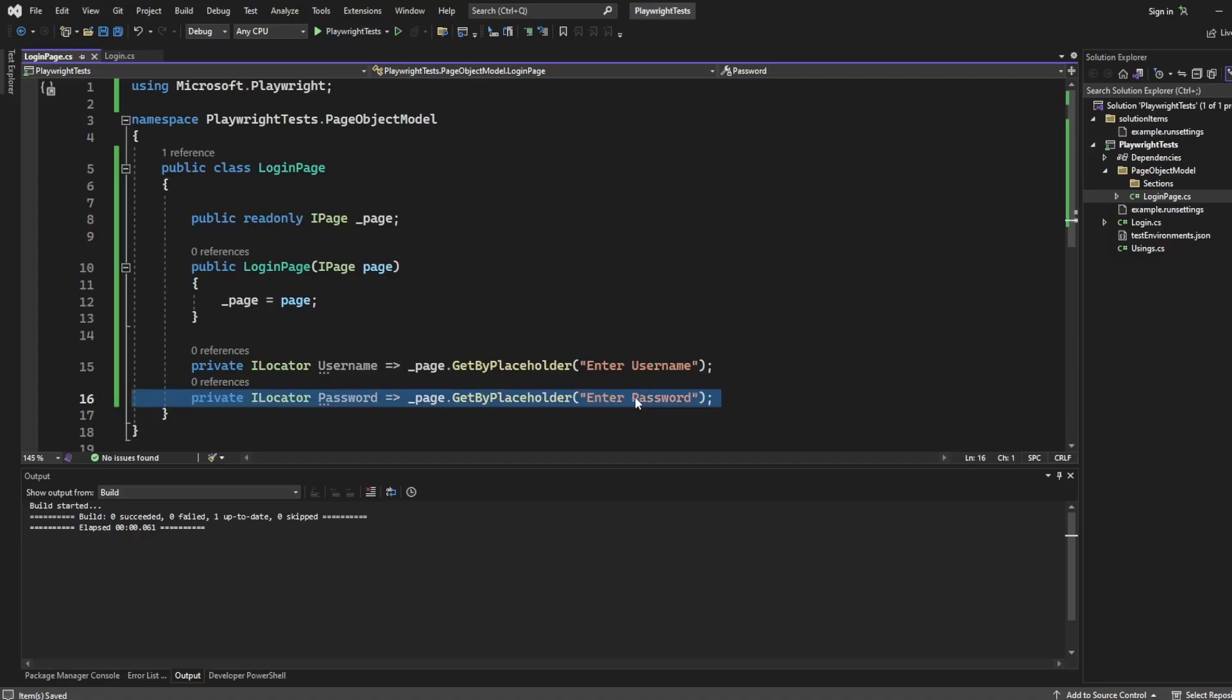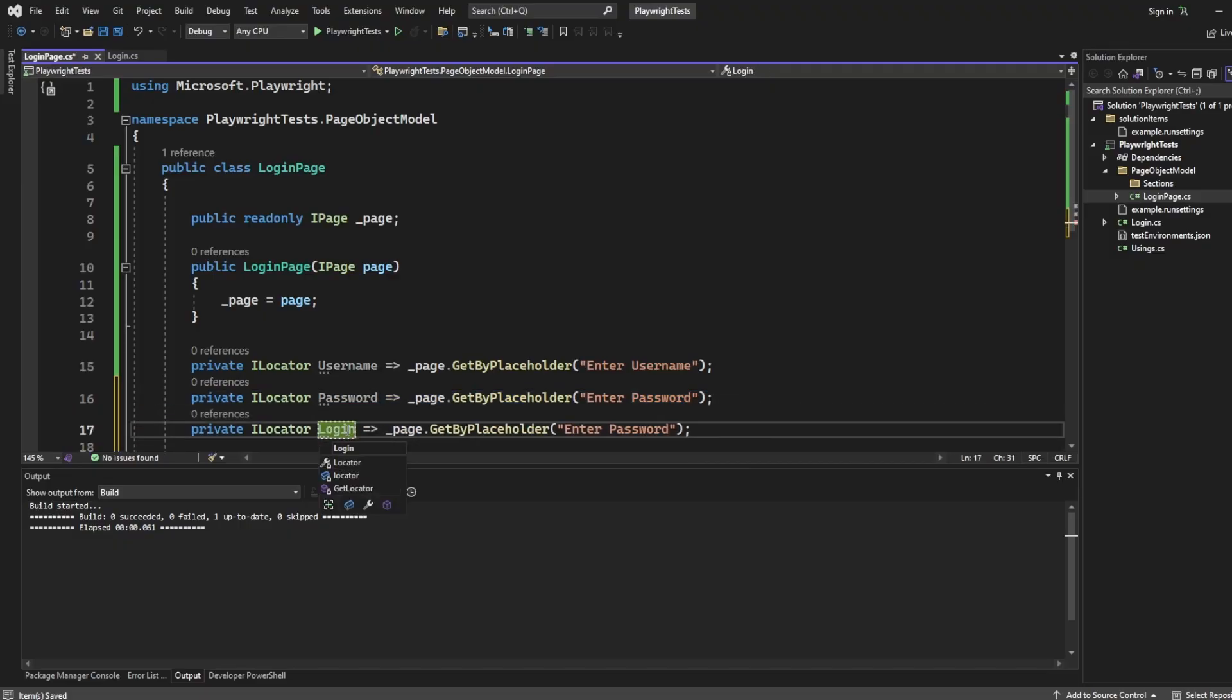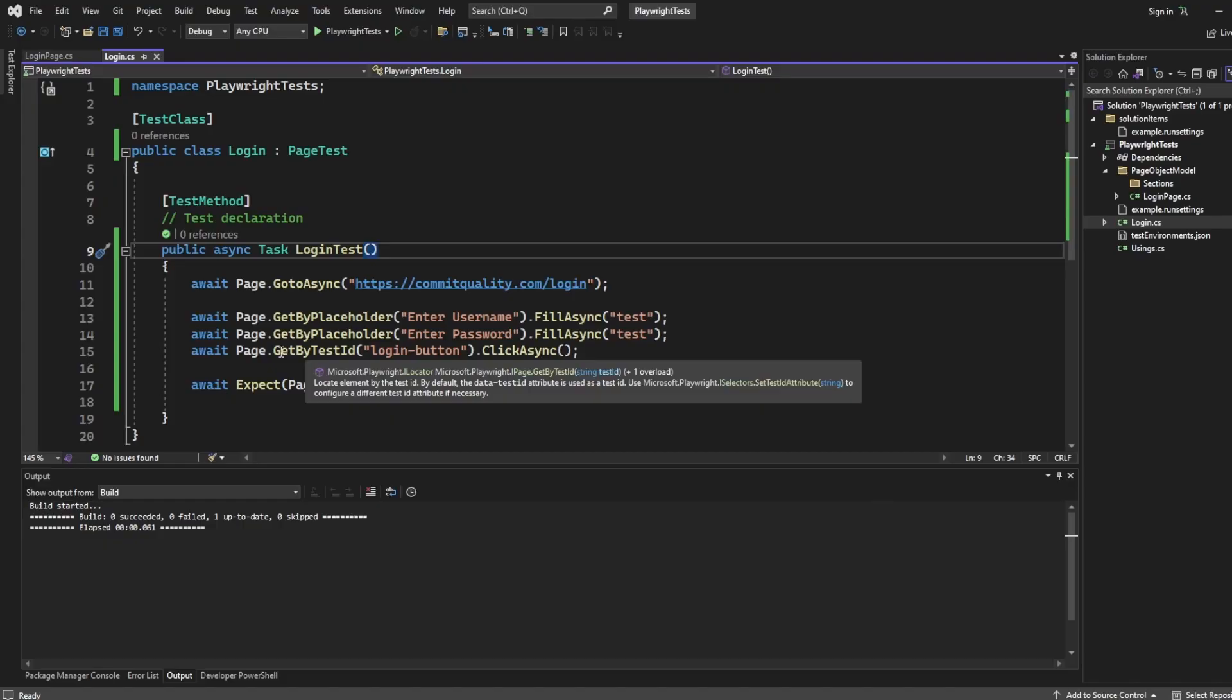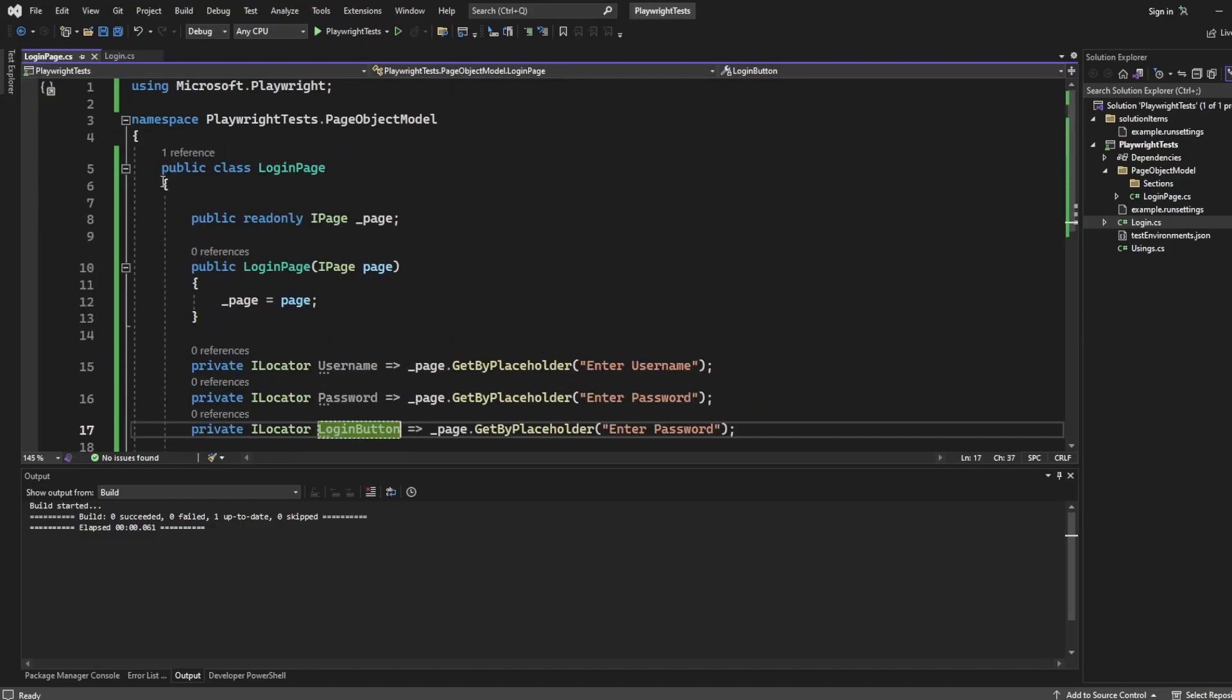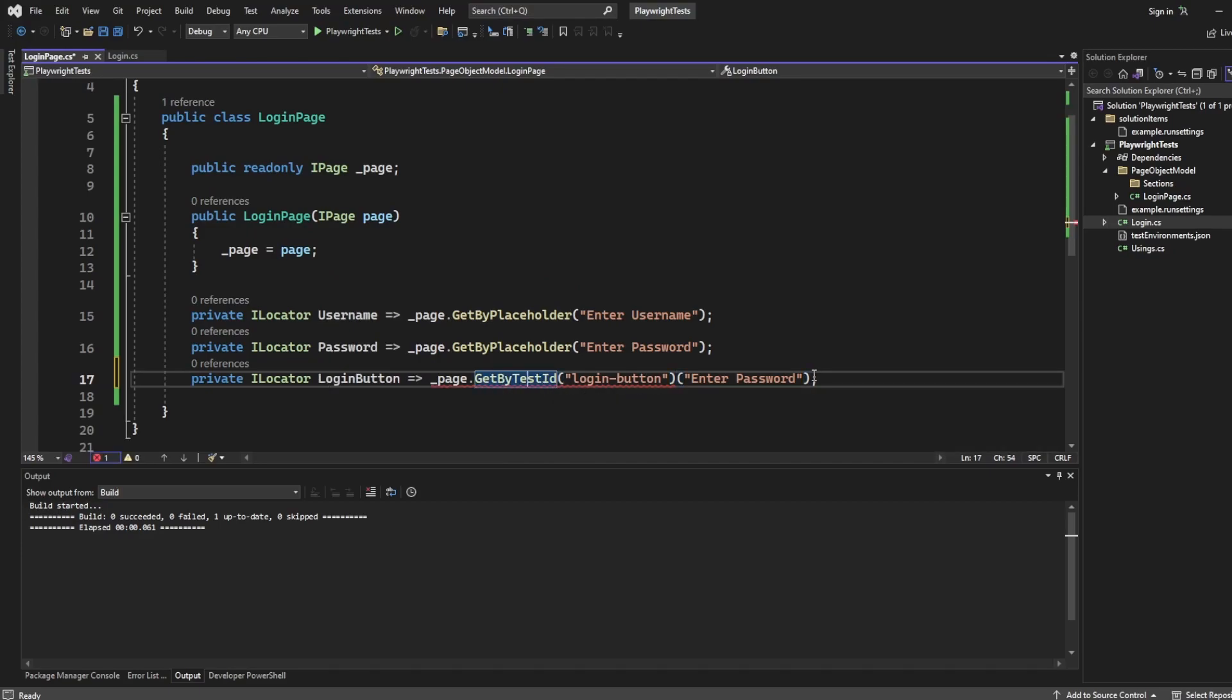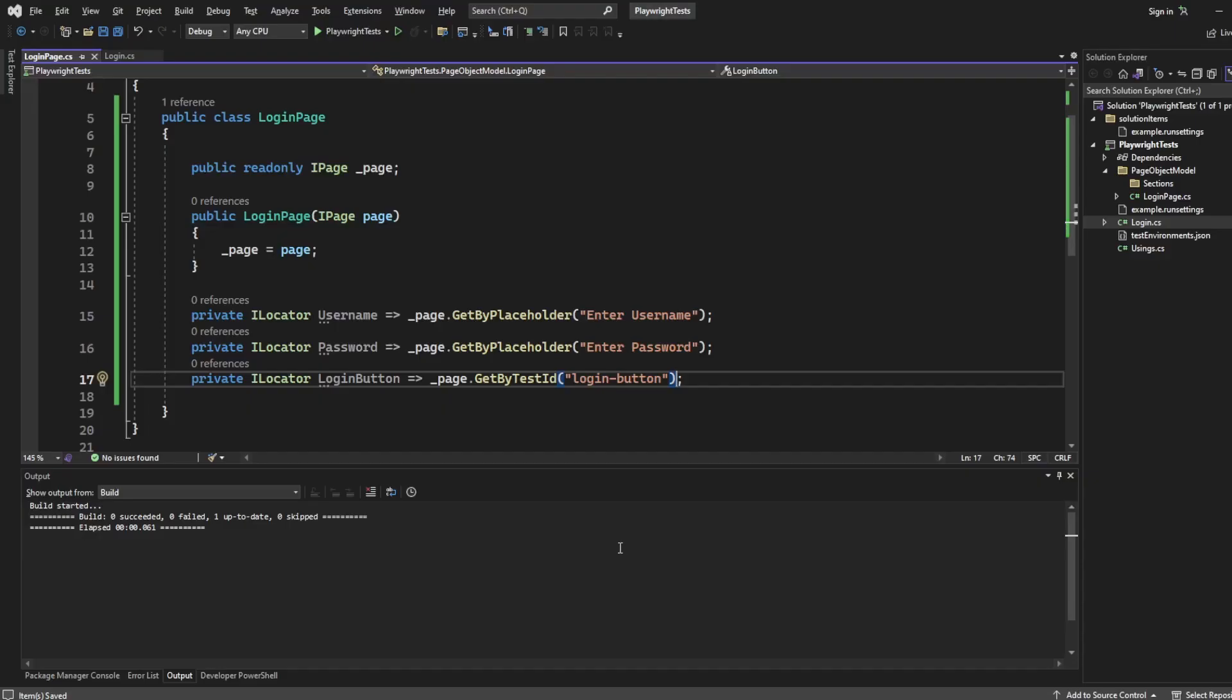And then we're going to want another one, which is the login button. So I'll say login button. And because we already had the test created, you can go to the test, and you can just take what you want from it. So in this one, we'll say get by test ID login button. So let's go back to the login page. And instead of get by placeholder, we'll say get by test ID login button. So that's the three elements we have to find now on this page. So that's all perfect.